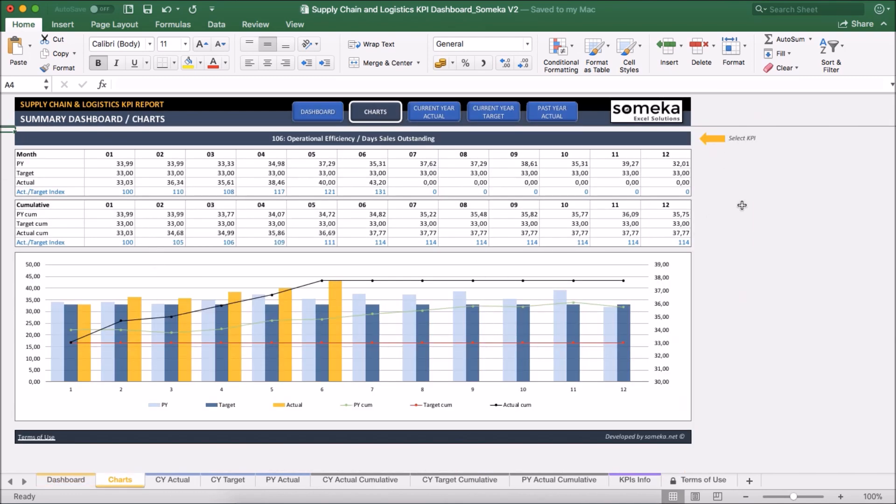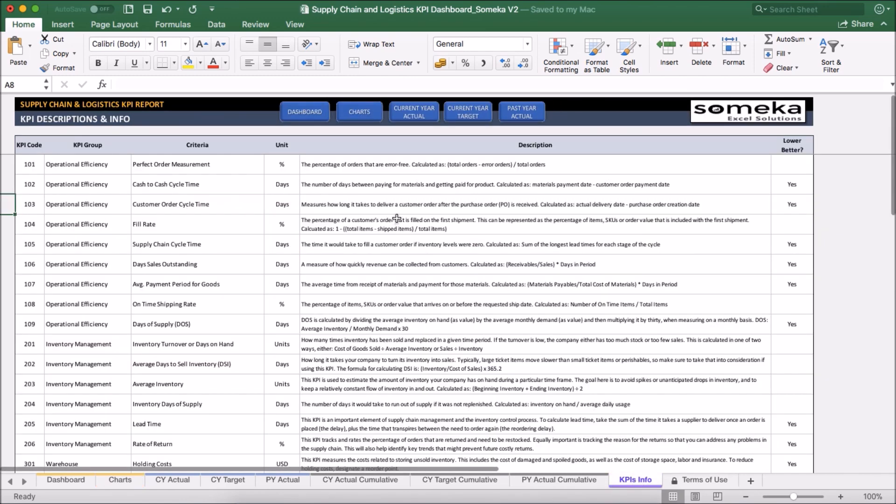Additionally, in the KPIs info sheet, you can see the details and descriptions for each KPI we have used in the template.